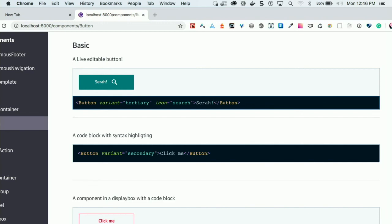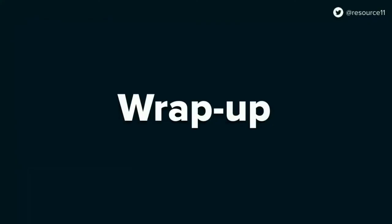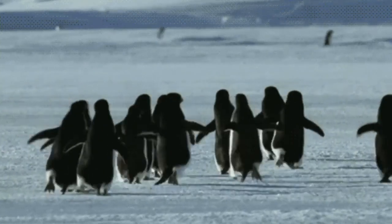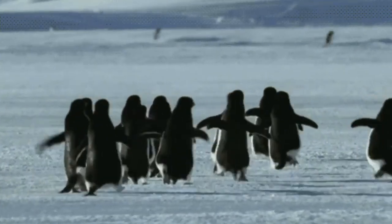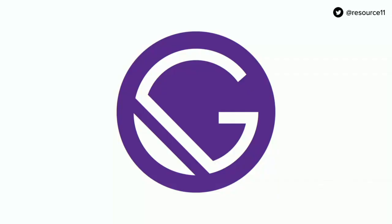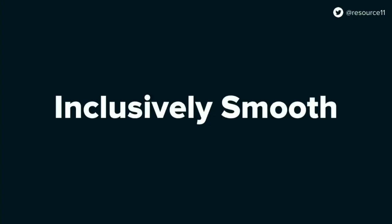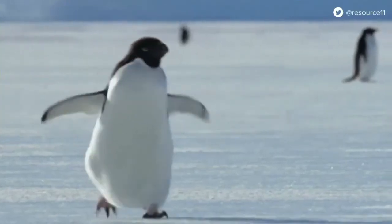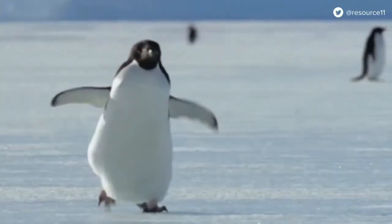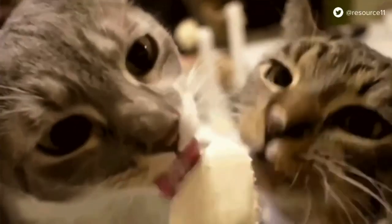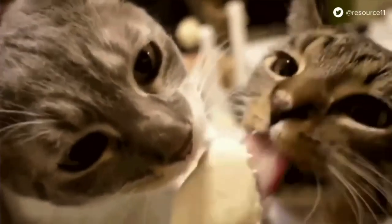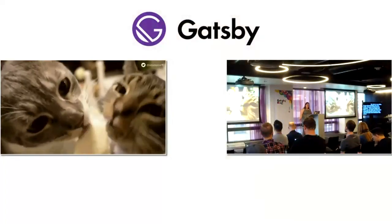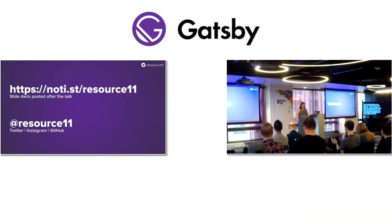So to wrap up, back to my slides. If your documentation setup is brittle, your users will flee like the penguins. But if you use Gatsby and MDX, you can make your docs more inclusively smooth and your users will come back. And eventually they'll be very happy to contribute to your design system and to be part of your team. Thank you.